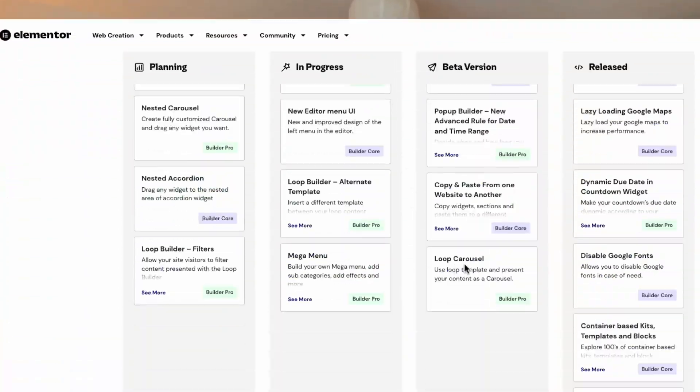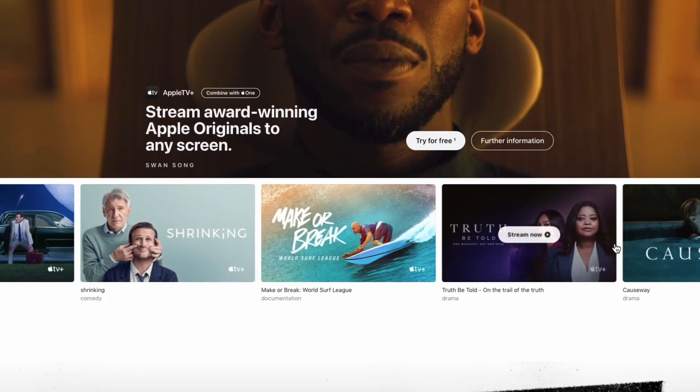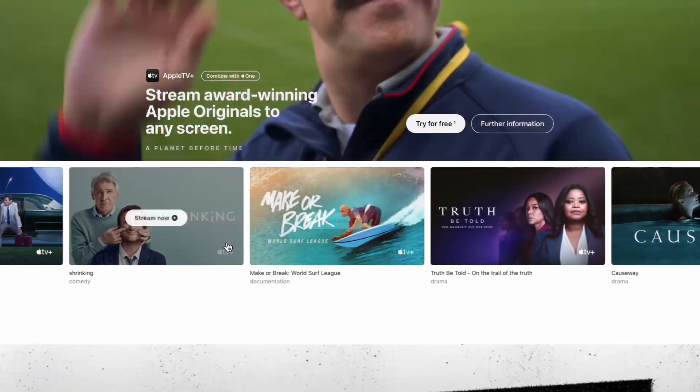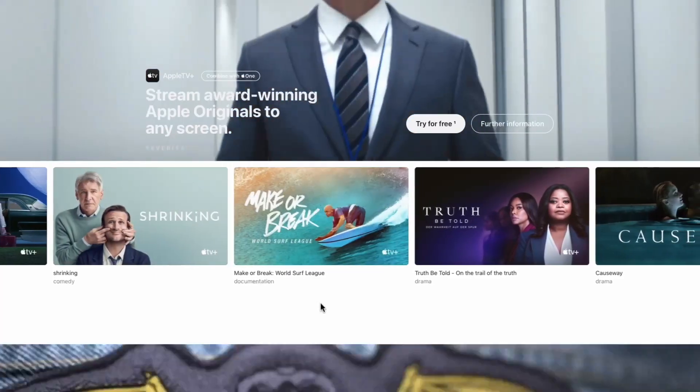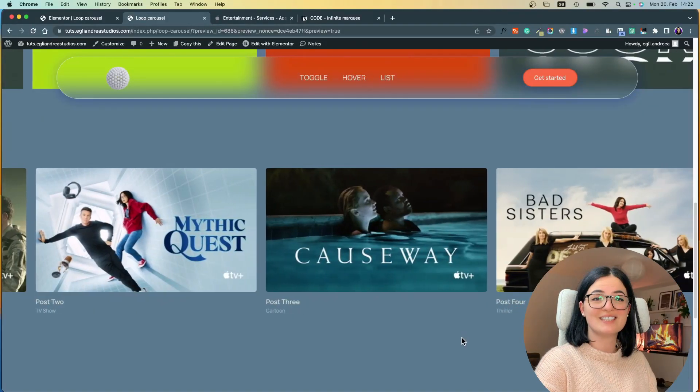Today we are going to be playing around with the Loop Carousel, the new widget from Elementor. Somebody from this community gave me the idea to replicate Apple's marquee, and I said what better way than to marry these two and see what comes out of it. So let's get into it.